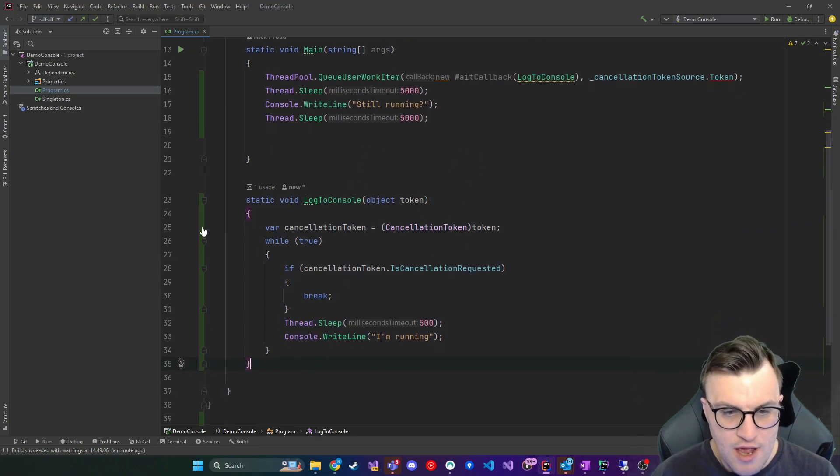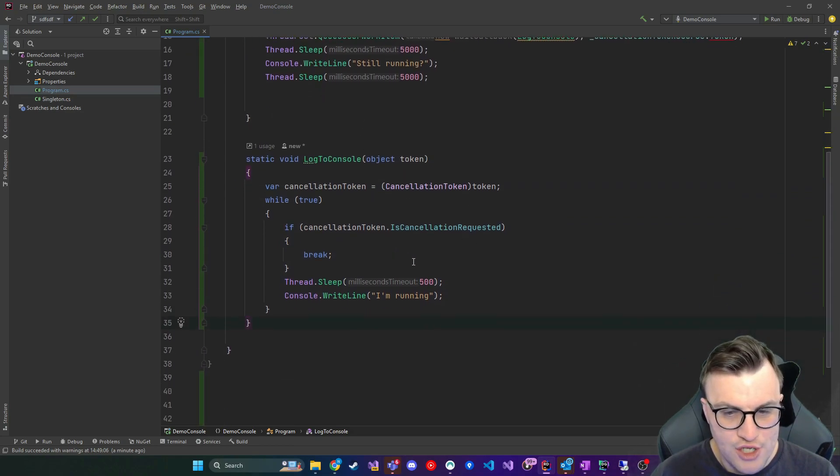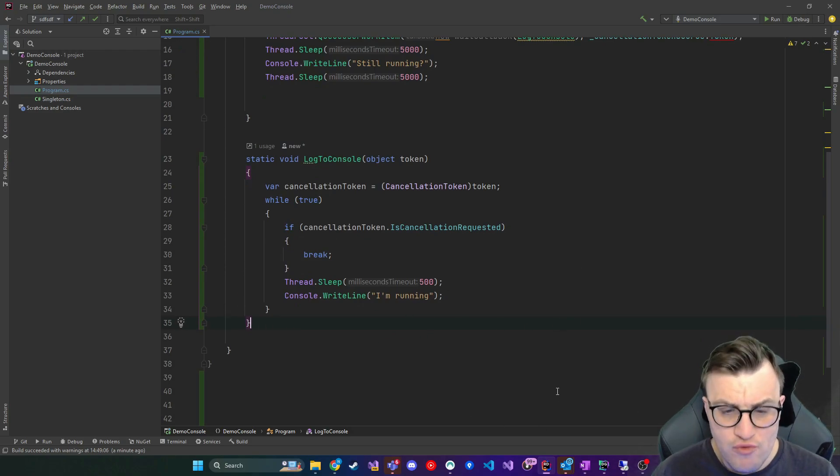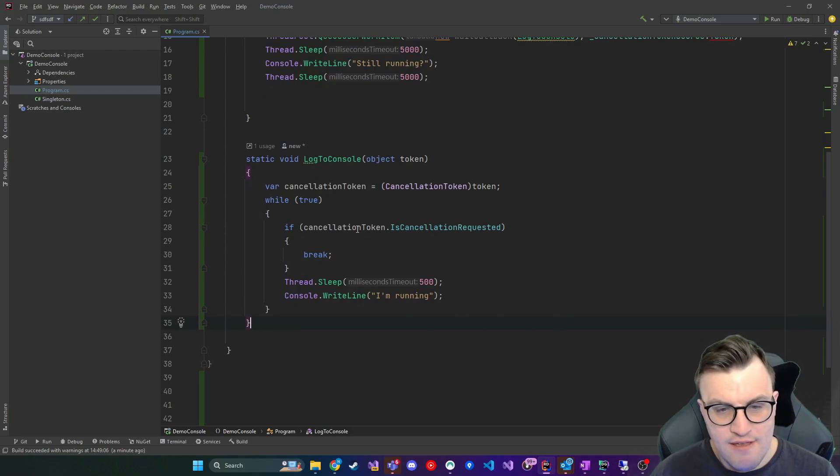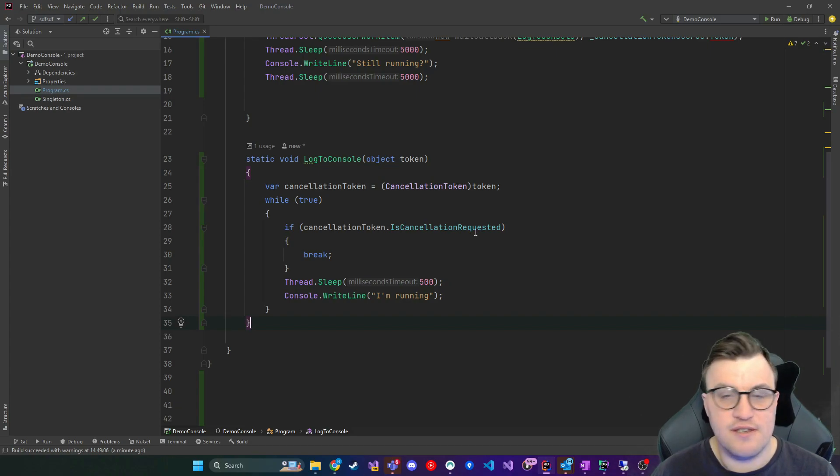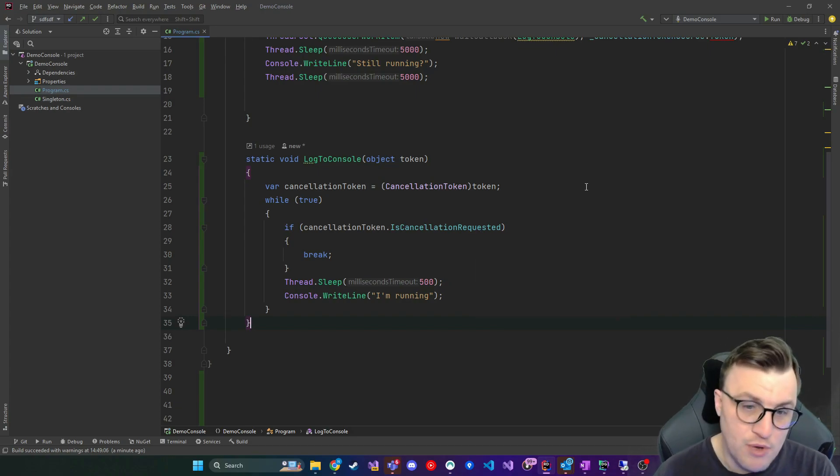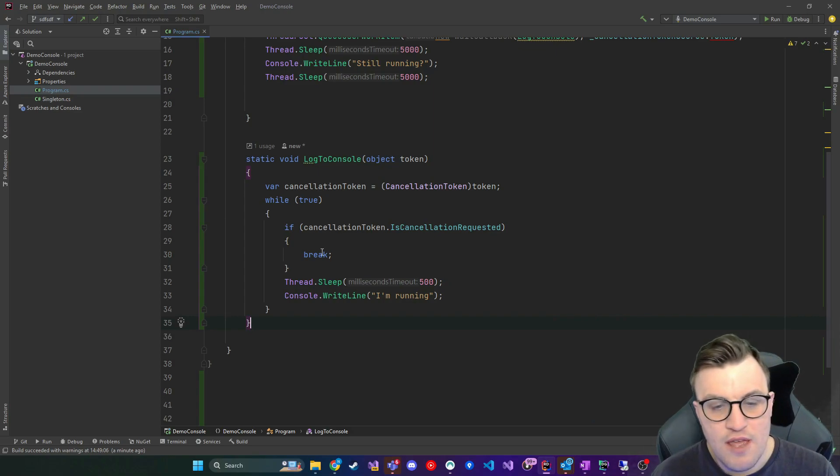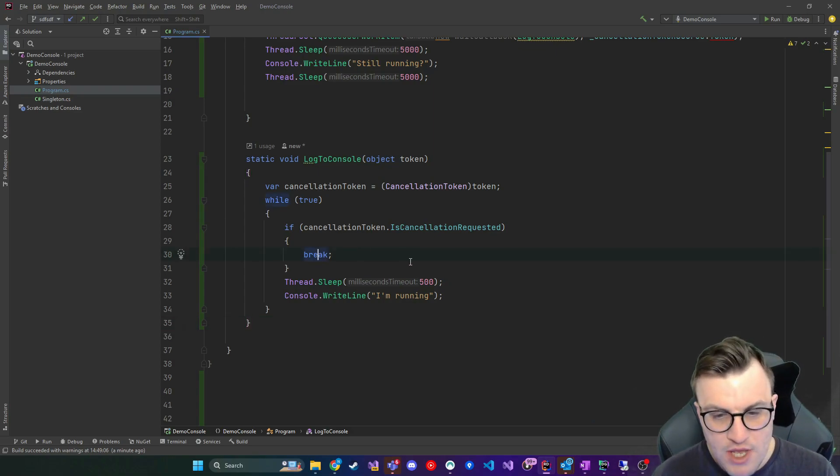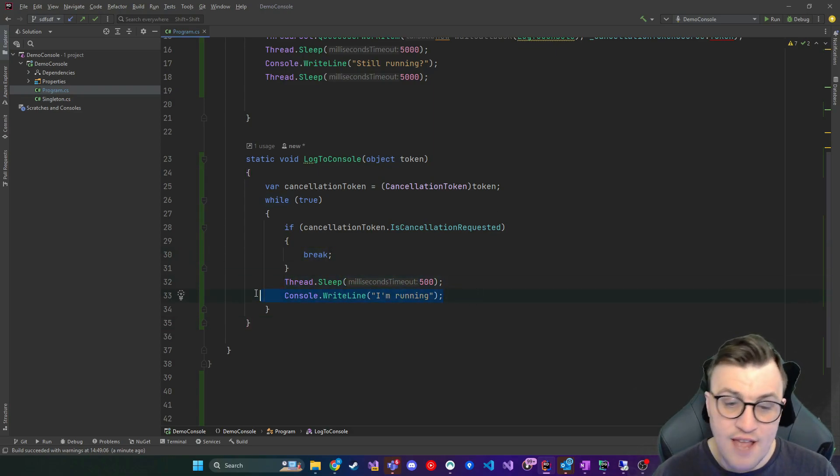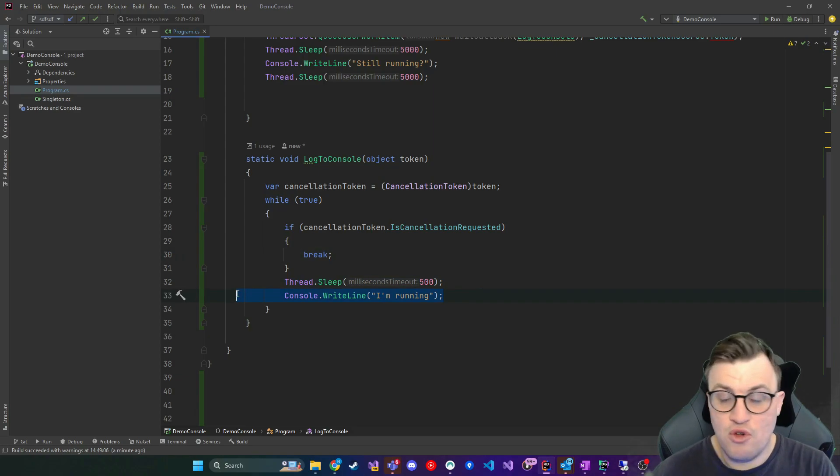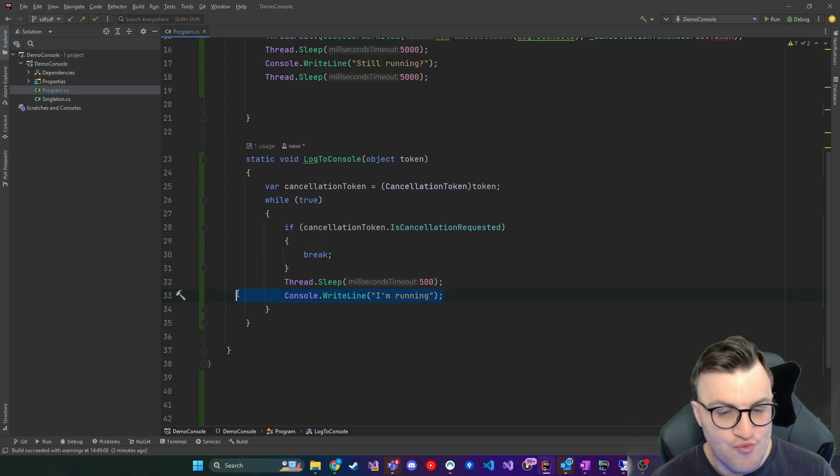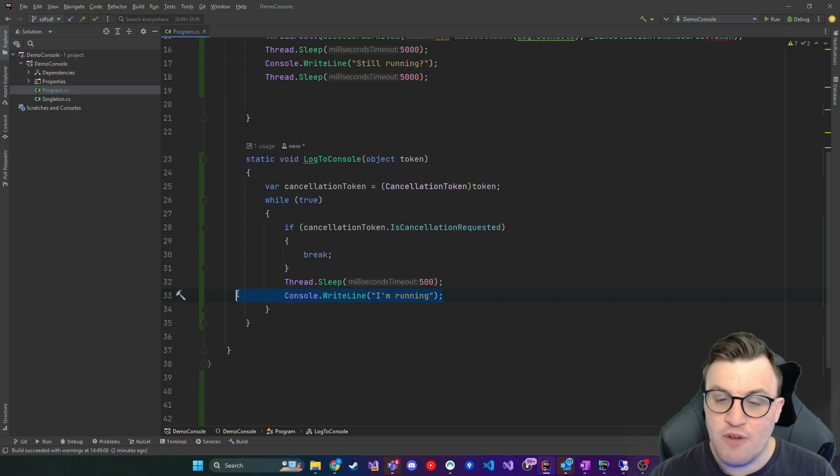And what the console app is going to do is it's going to take this static method here, which is essentially running a forever loop, you know, a while true, and it's going to say if the cancellation token is cancellation requested, so like we had in the previous more simple example, then break, so break the loop. Otherwise, wait for half a sec and then signal or console dot write line that you're running. So just write out a string line to the buffer that says, I'm running.